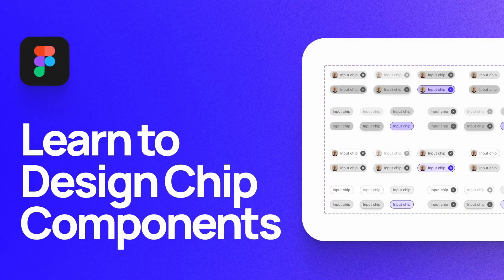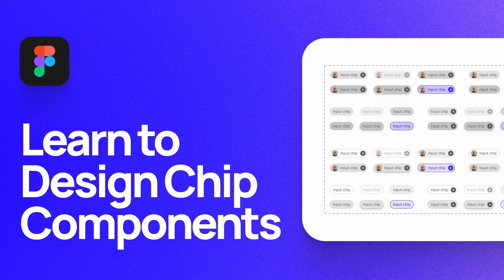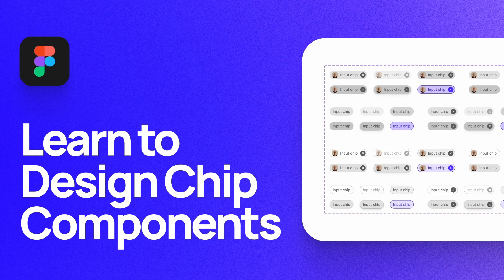What's up everyone, my name is Soren Iverson. I'm a product designer at Cash App, and today I'm going to show you how to design chip components.